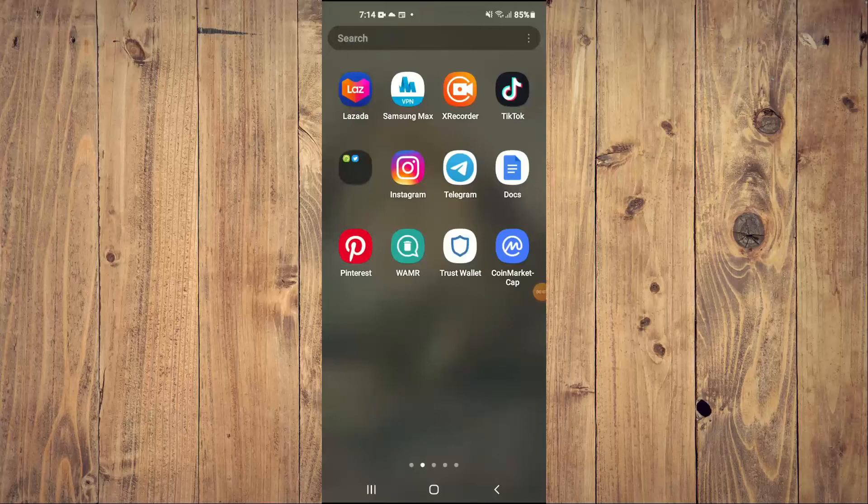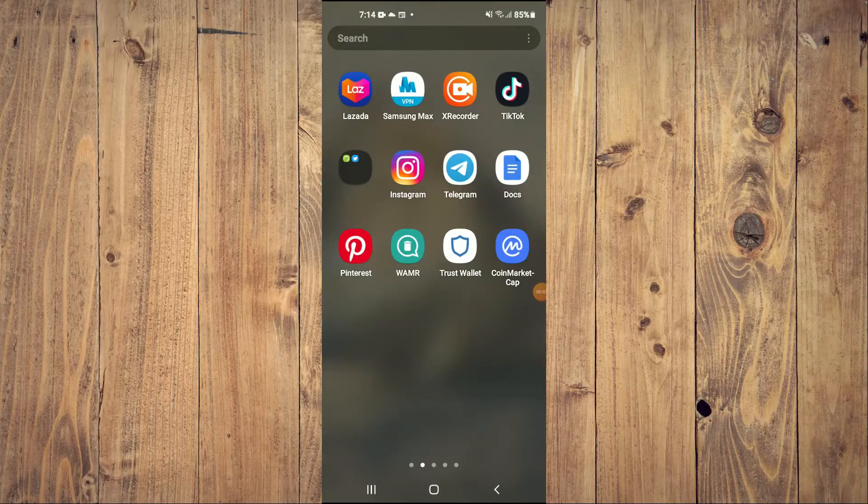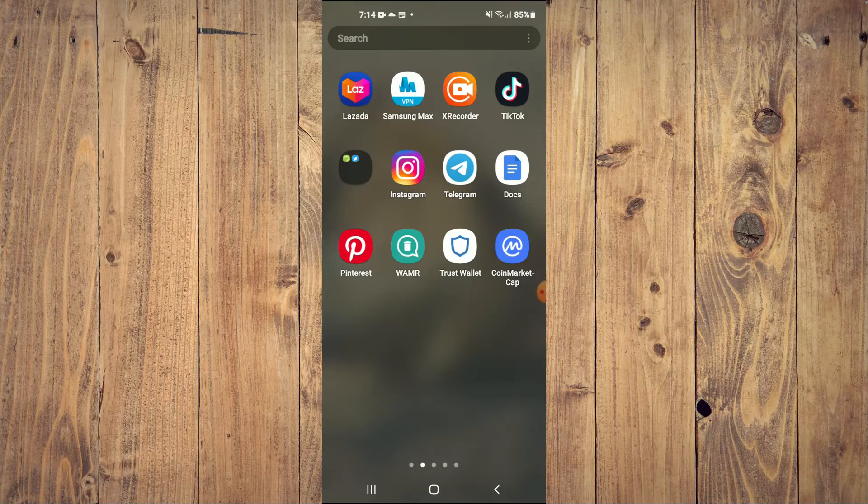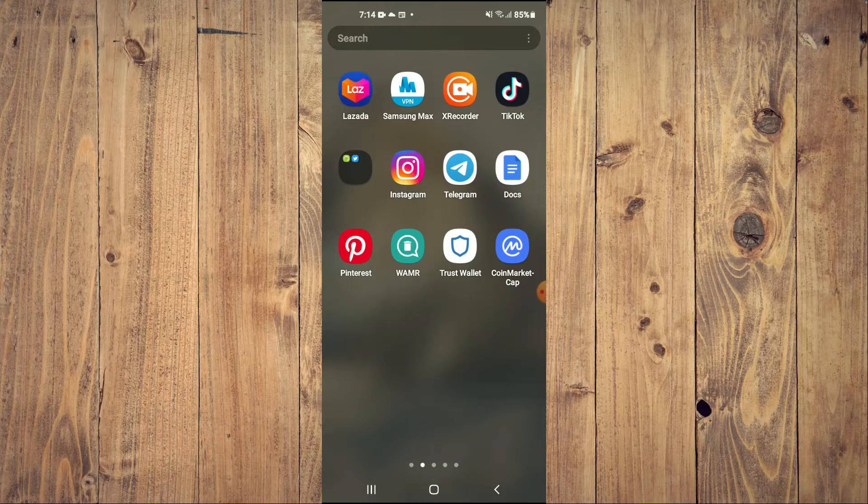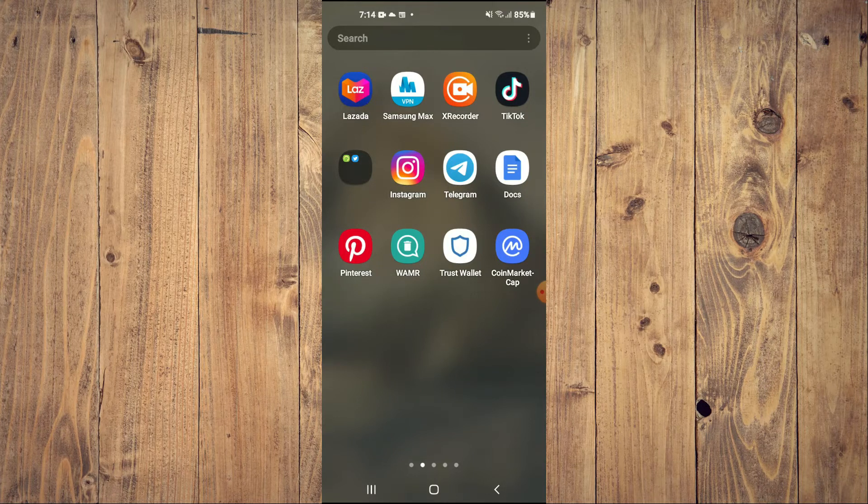Hello, welcome to Simple Answers. I'm your host Jason. In this video, I'll be showing you how to view hidden photos on Instagram.